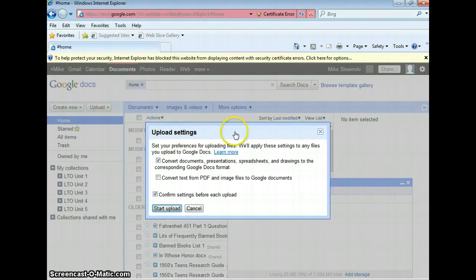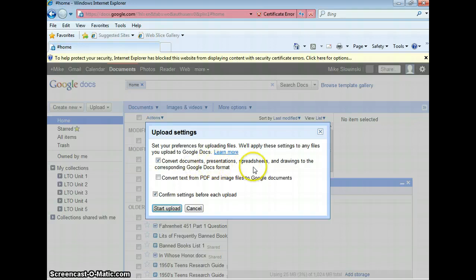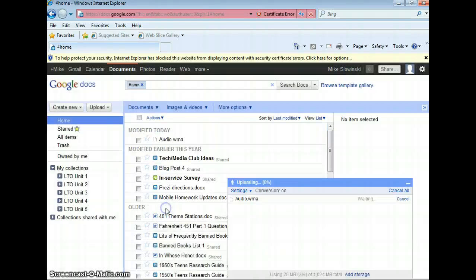And then it's going to ask me about the upload settings. In this particular case, the upload settings don't matter. But in general, it's asking you if you want to convert the documents, presentations, and spreadsheets you're trying to upload into Google Docs format. I would keep that selected, because in general that's a good thing. So go ahead and click Start Upload.